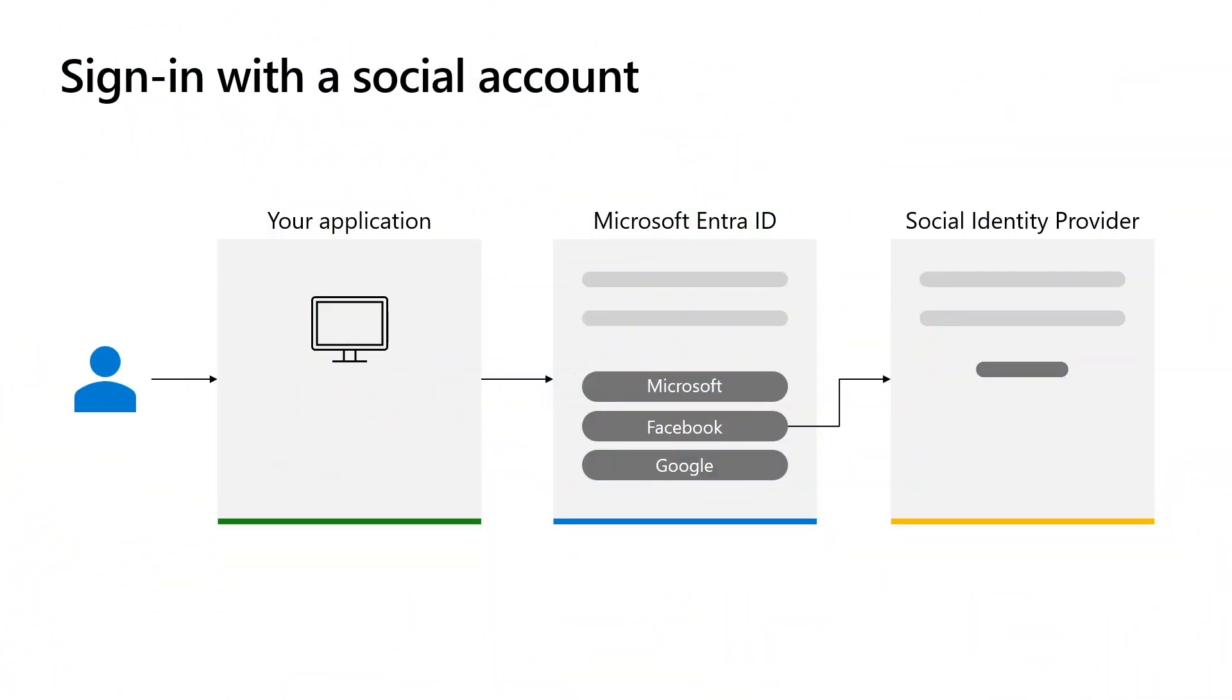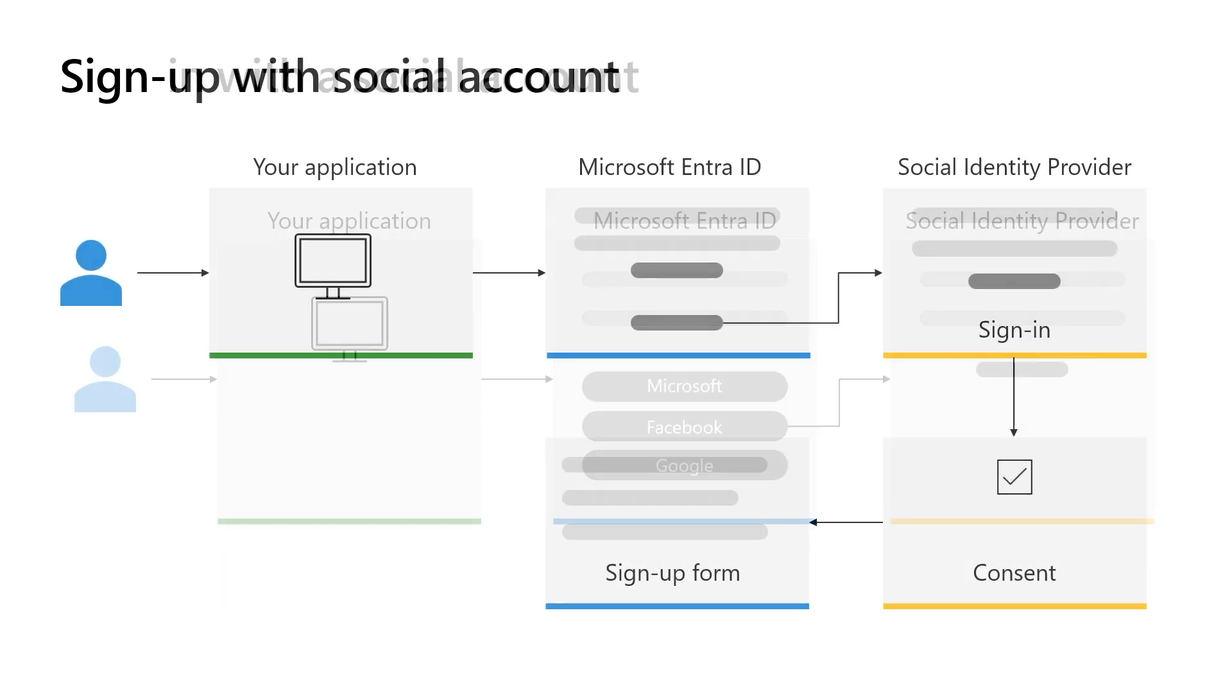Microsoft Entra External ID allows users to access your application using social or enterprise accounts from various identity providers, like Facebook and Google. This means that users can conveniently use their existing accounts to sign-in, eliminating the need to create separate credentials specifically for your application.